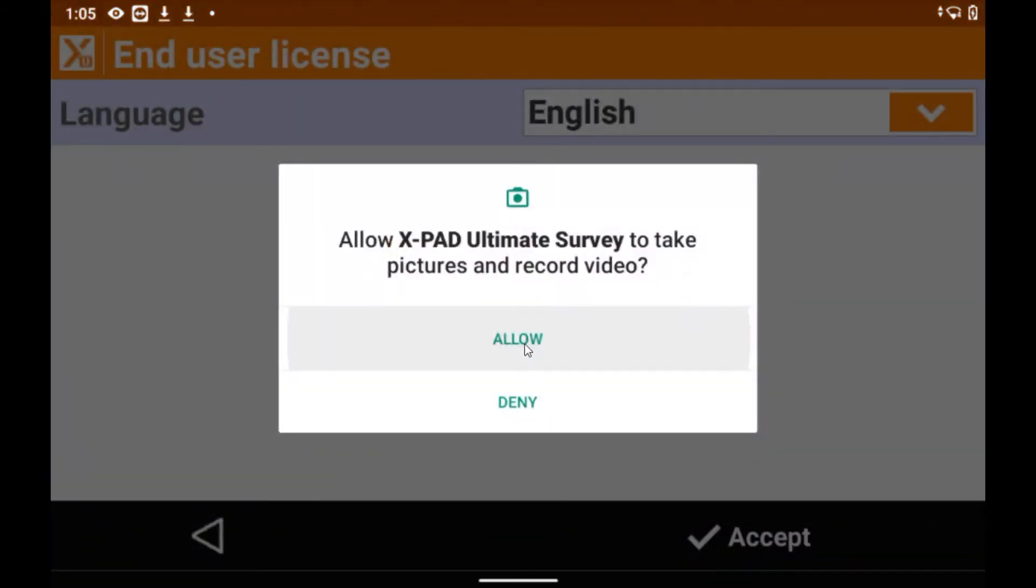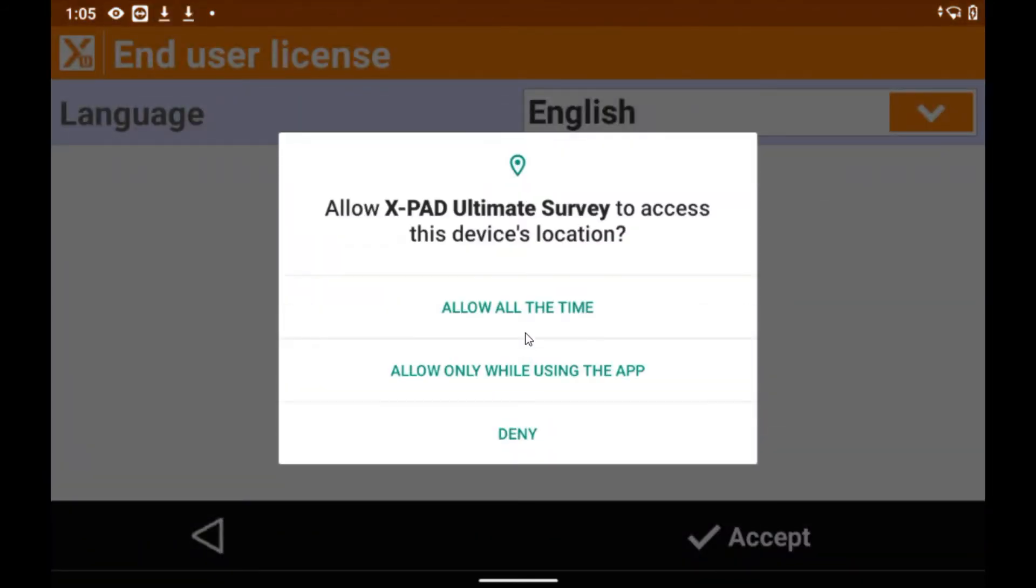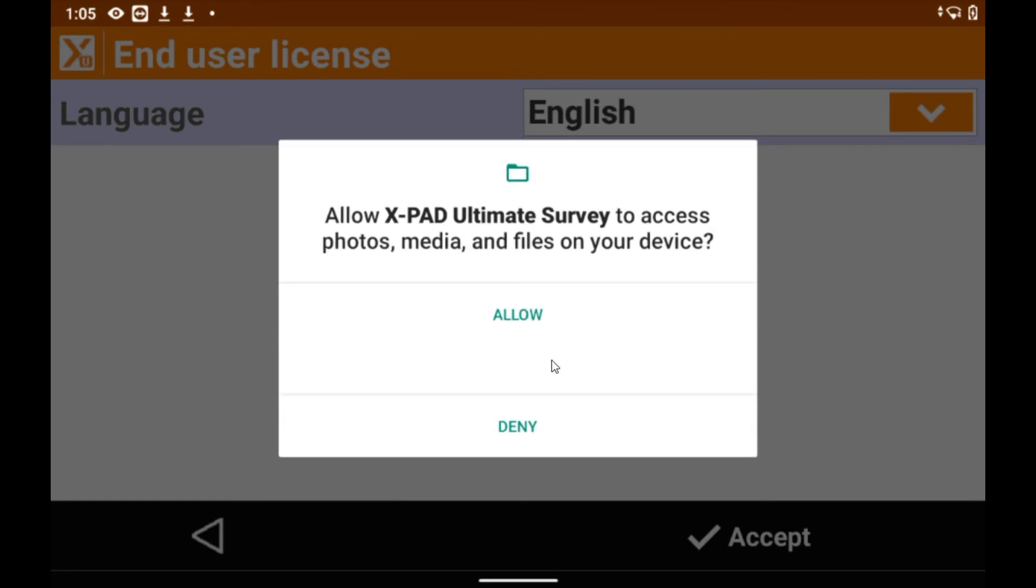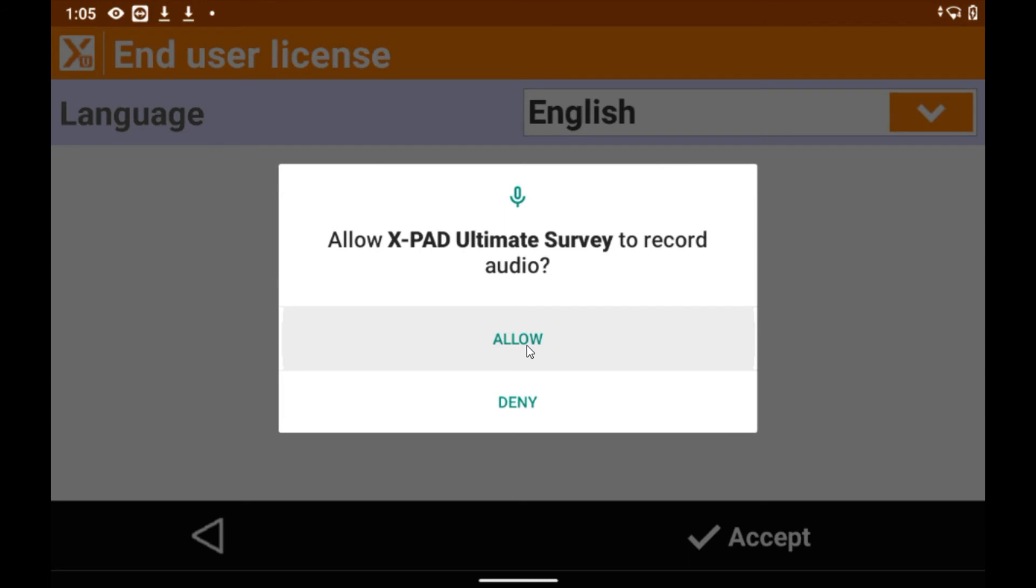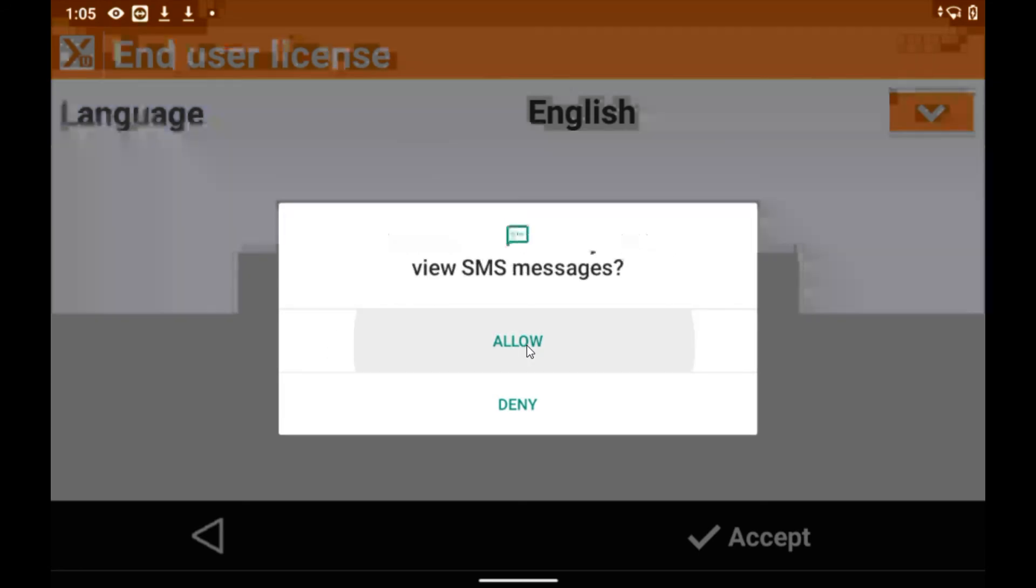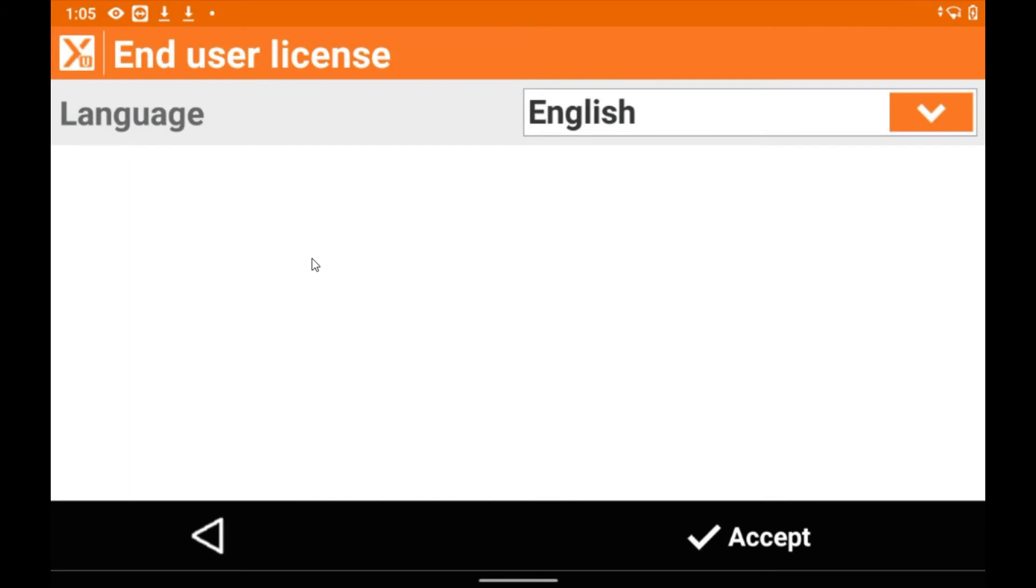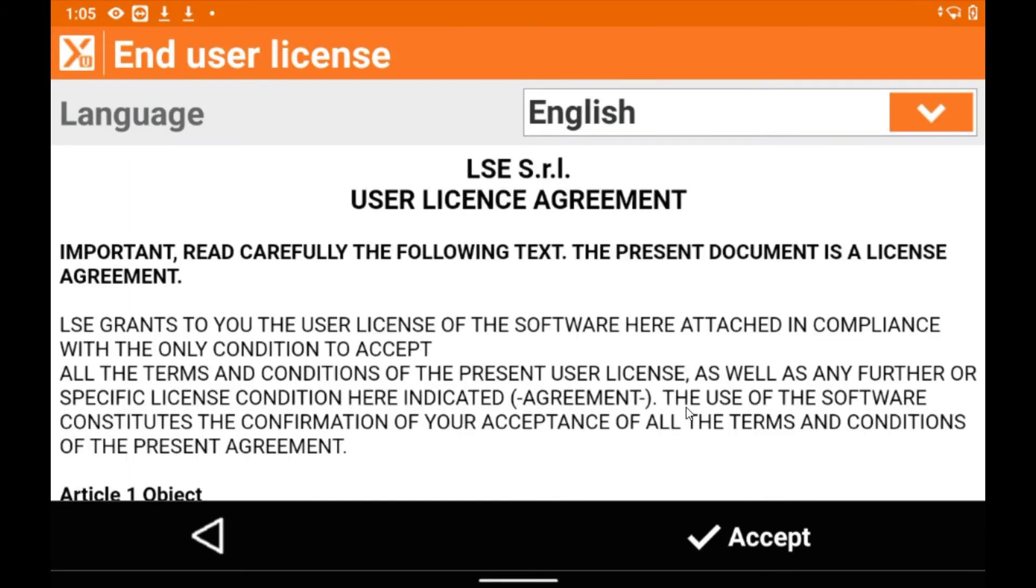So from here, XPAD will ask you to allow a certain number of functions and features. I tend to always allow these and the reason behind that is because I will have multiple users on one site and by allowing these functions, it means that their data from different XPAD controllers will update in real time.